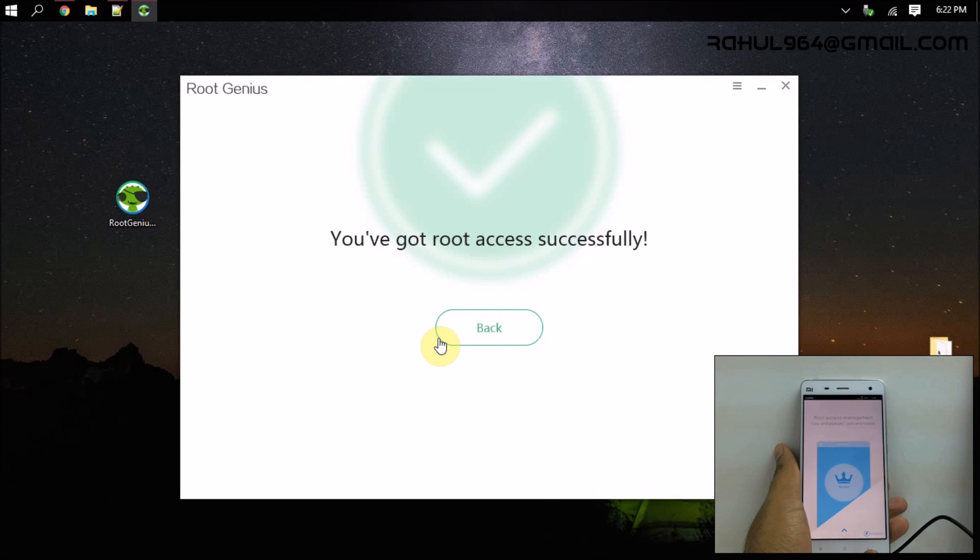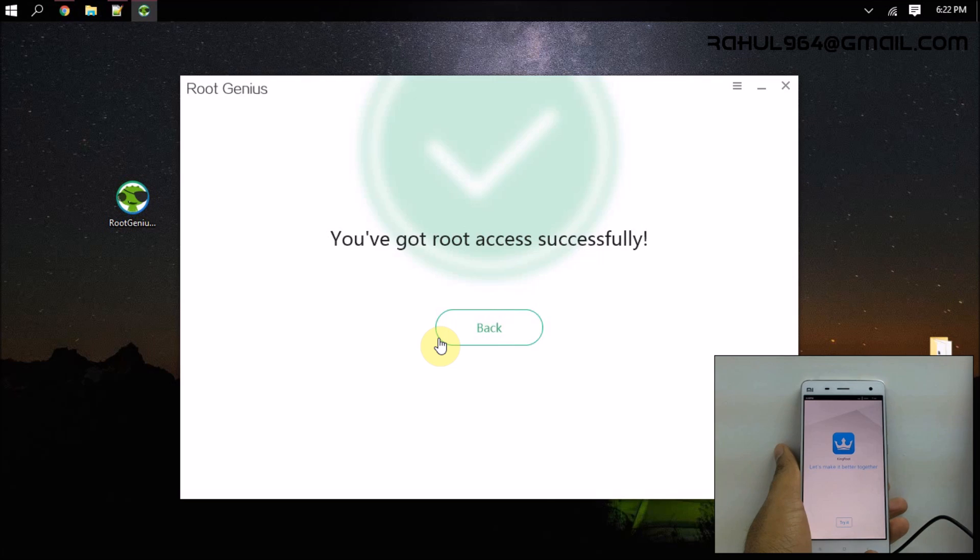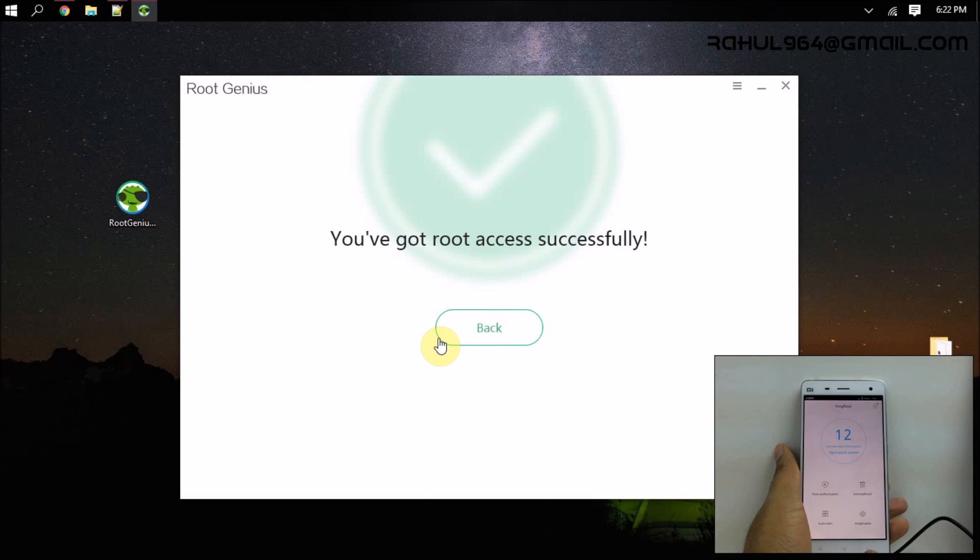Now on your device, just slide up. The King Root app is installed. Tap on try it. As you can see, it is written on the top 'successfully obtained root'. So let me check the root status now.